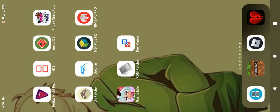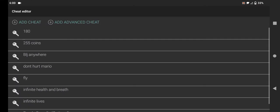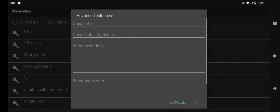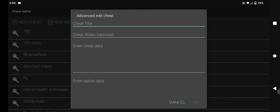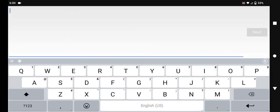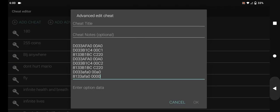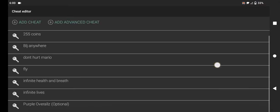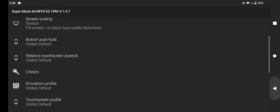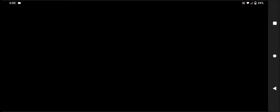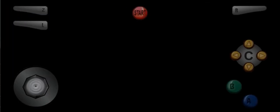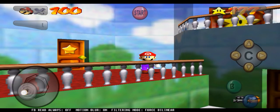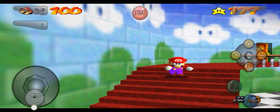After that, go back to N64 plus. Press advanced cheat, then name the thing whatever you want. Press enter cheat data, and then do this. When you're done doing that, you enable the code and then go back into the game and it should work like normal, like this.